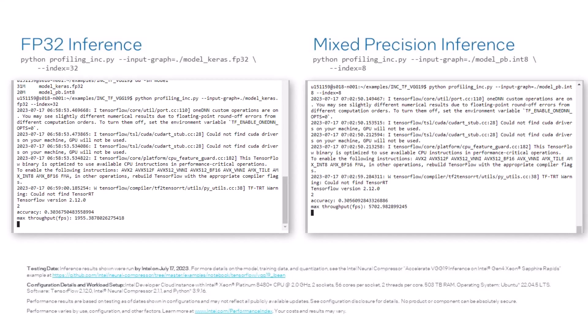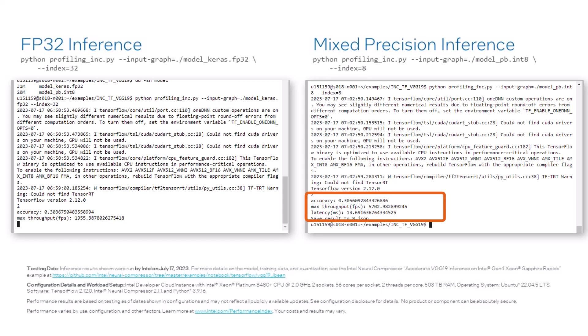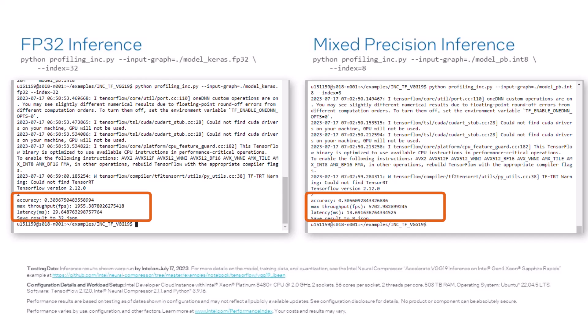Now comparing the inference times between the FP32 and the mixed precision model, we can see some significant speedup. This was a pretty simple way to speed up inference and reduce model size without having to sacrifice any accuracy.